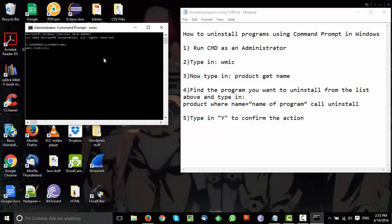Now that you're in root, just type: product get name. What this command does is list all the programs installed on your Windows machine.